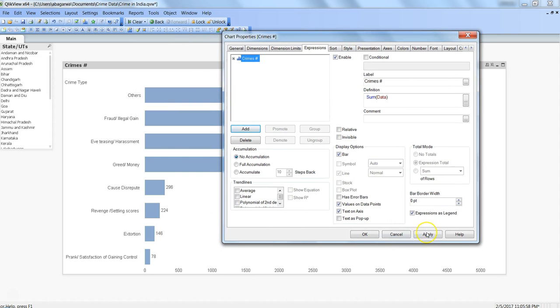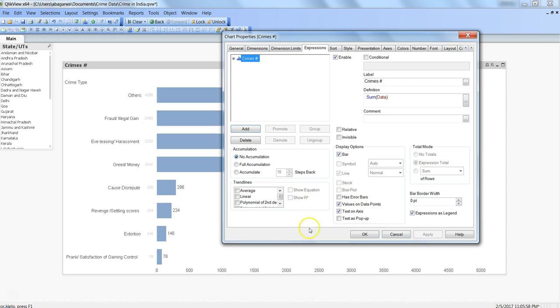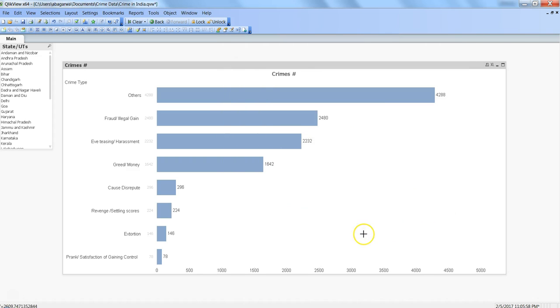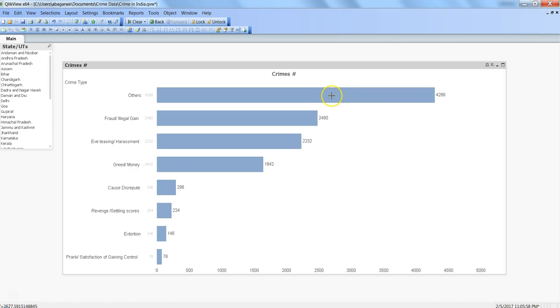Once I click on text as pop-up, click apply and okay, nothing happens. But if I take my mouse over to this bar, it shows me the additional information of 4288. So once I did that, it clicked me about this property what it is, and I just read about it in the QlikView reference.